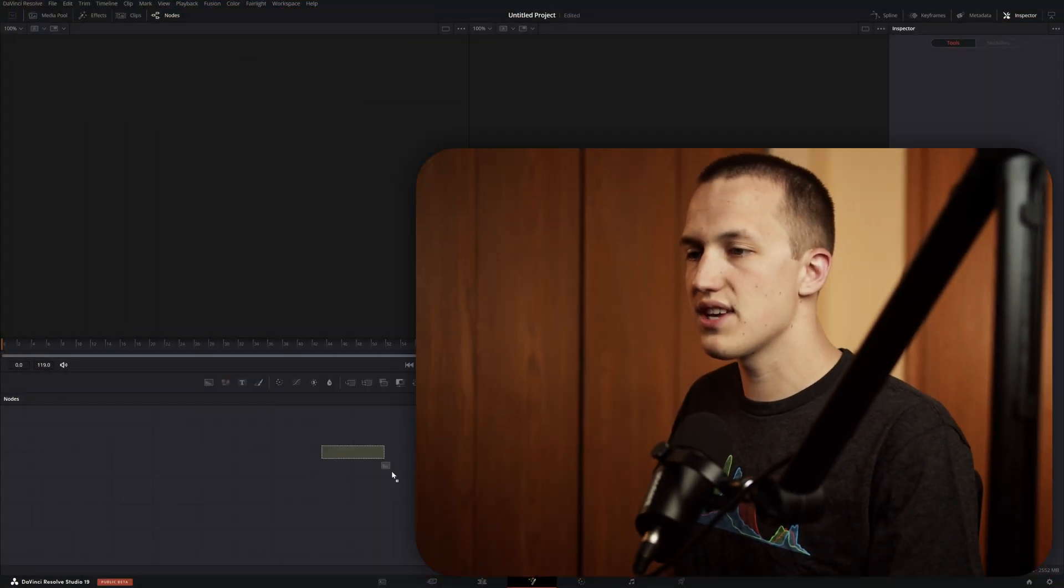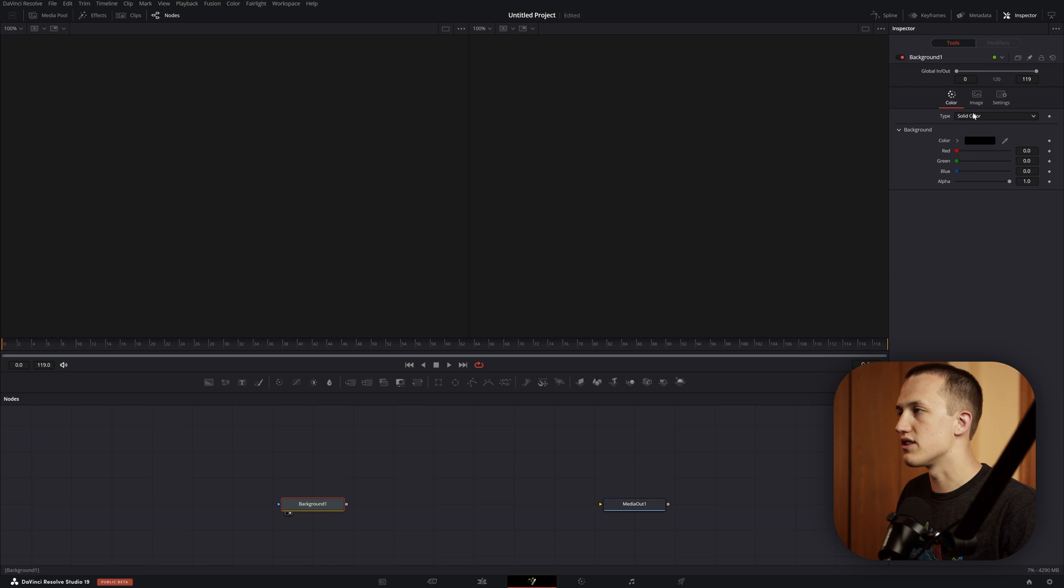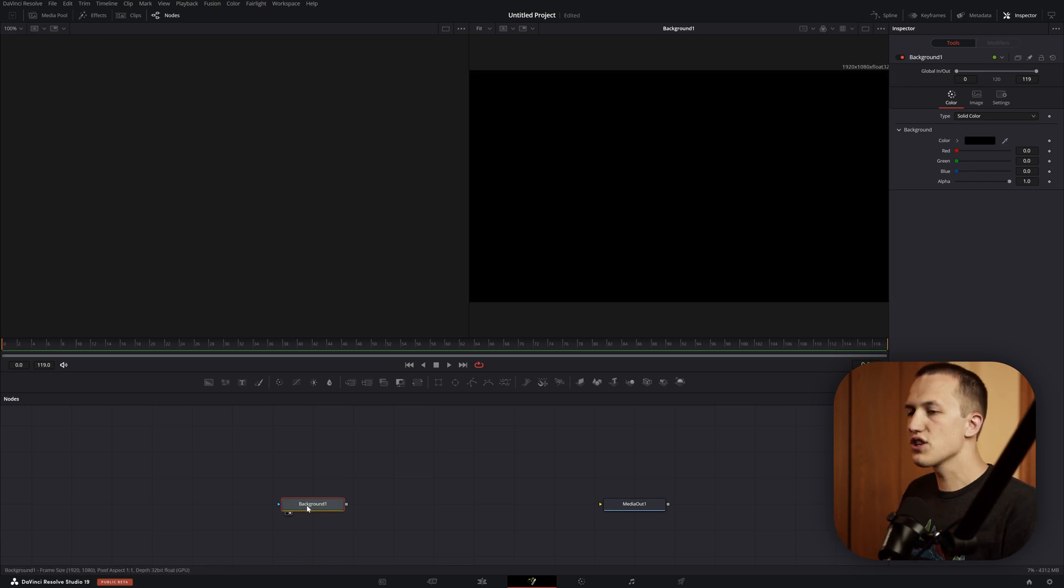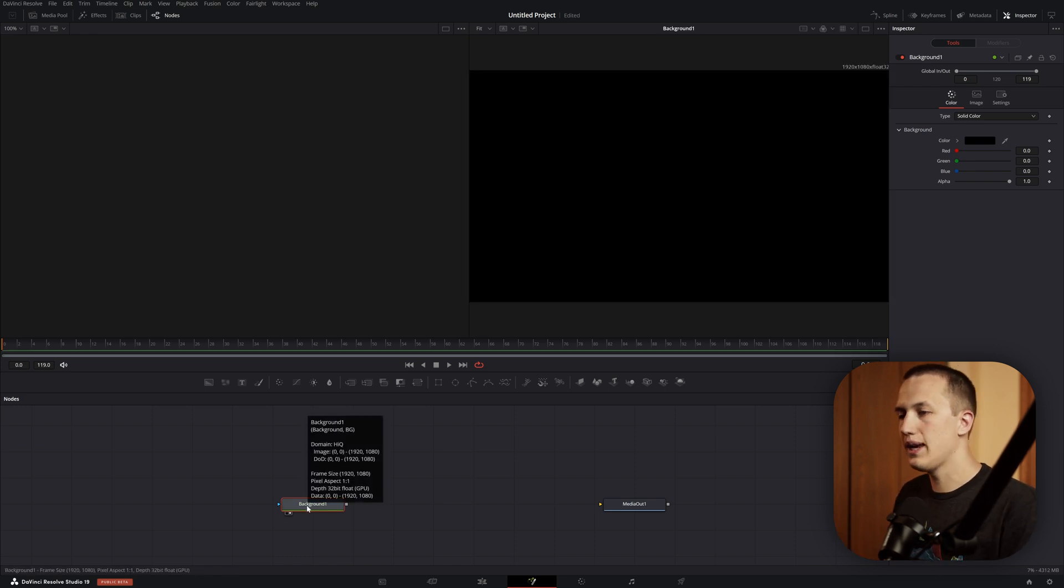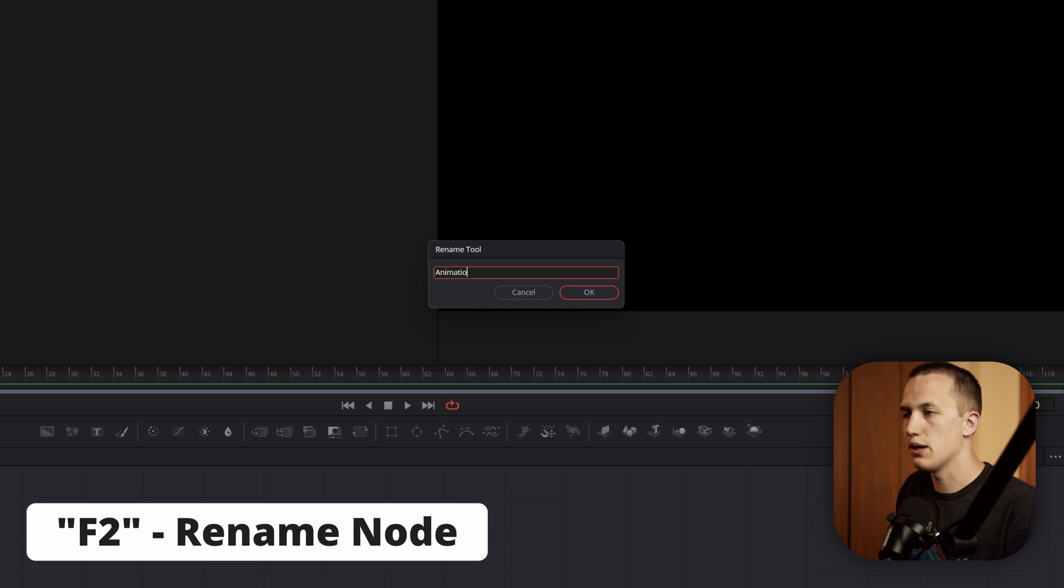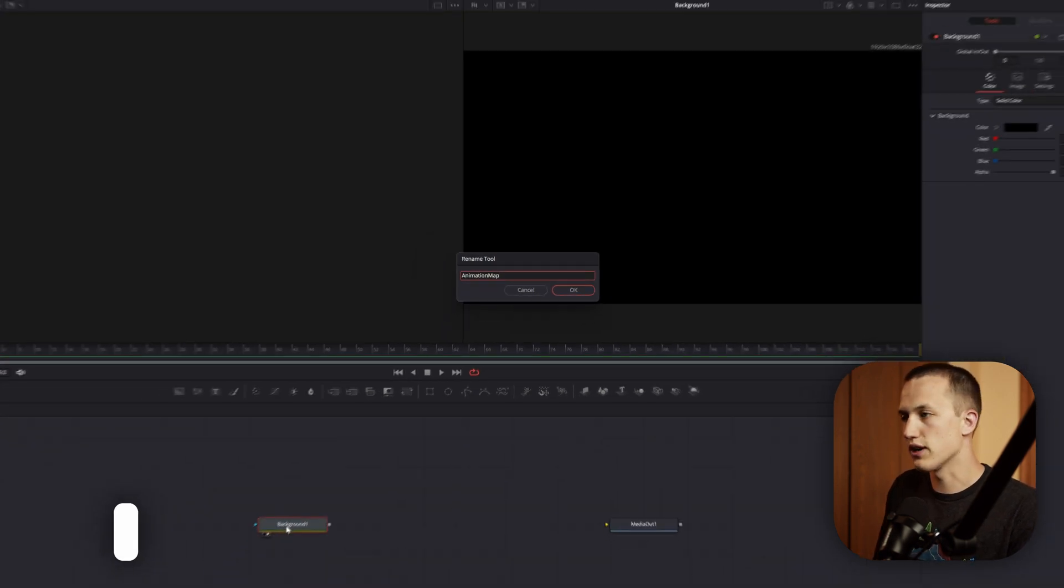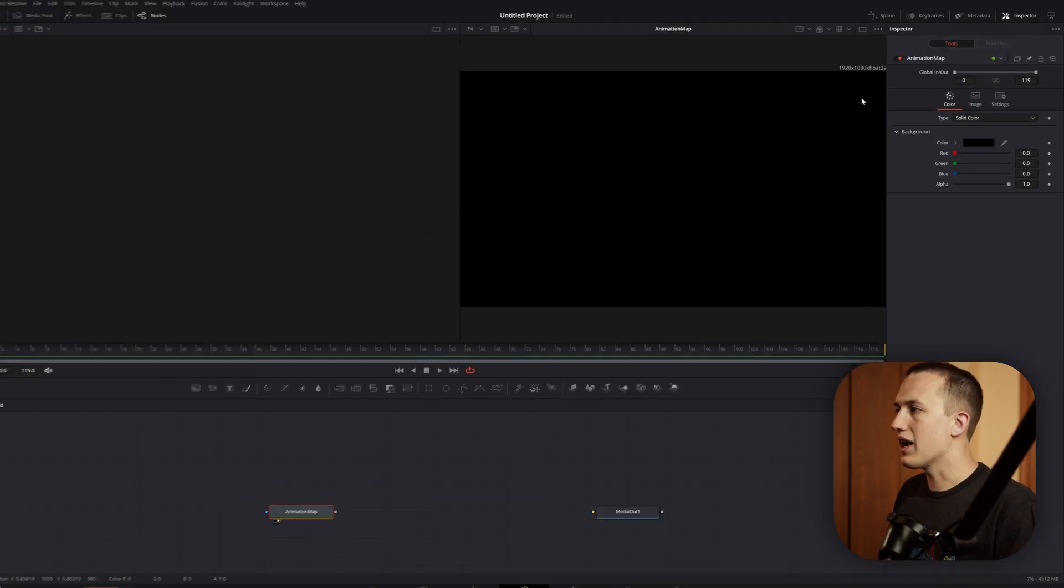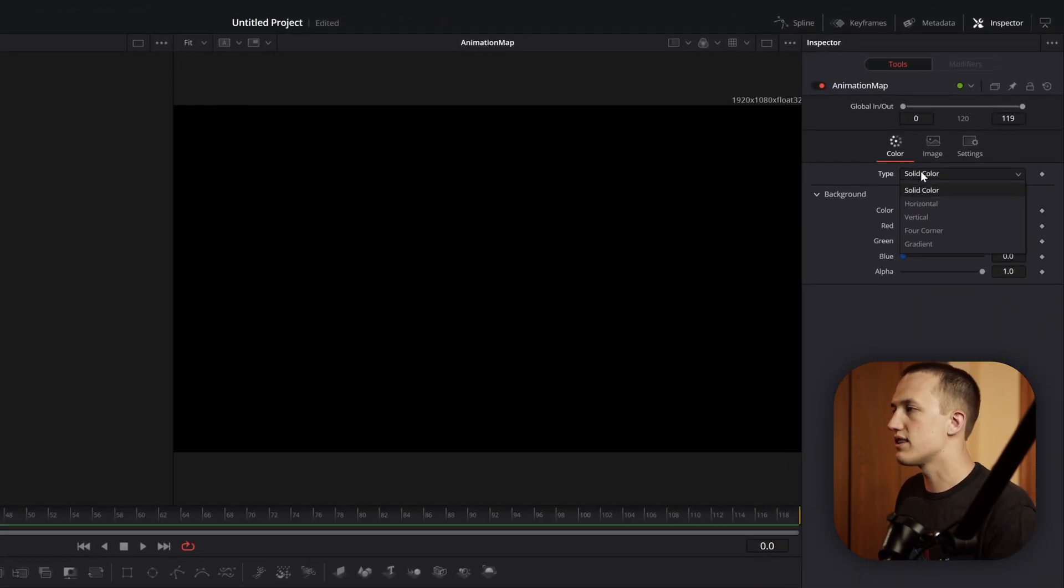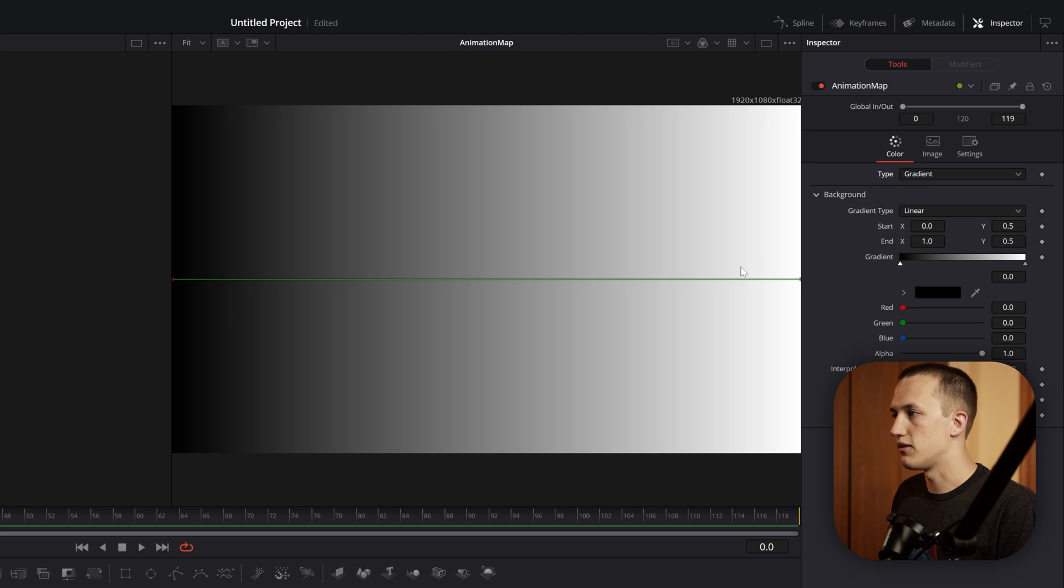Before we discuss that, let's add in a background node, view it off to the side, and get this all set up. The first thing I want to do is rename this node using F2 on my keyboard and we just want to call this animation map, that way it's easy to find later on. Then in the background node, I want to set this type to be gradient instead of solid.